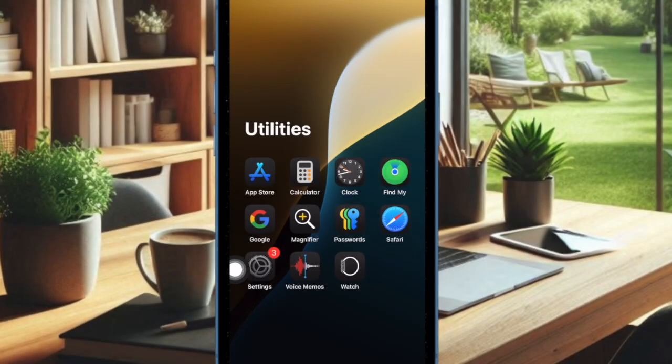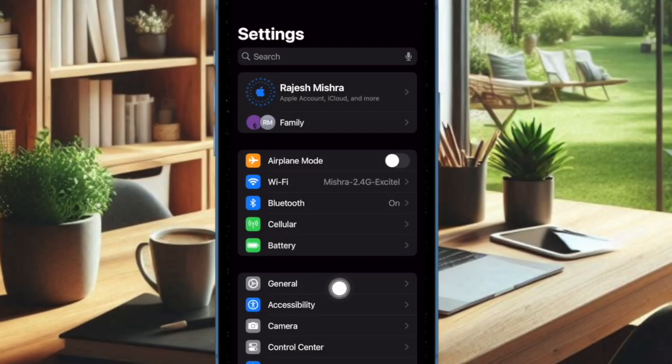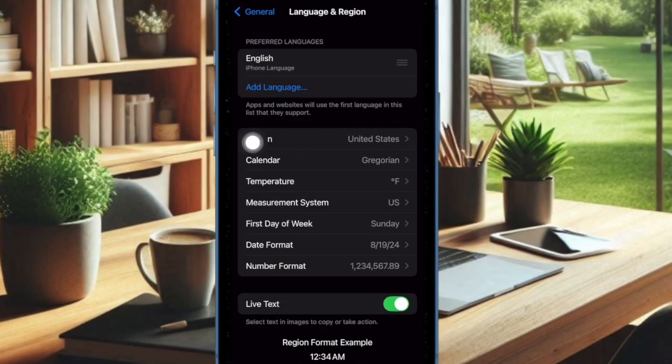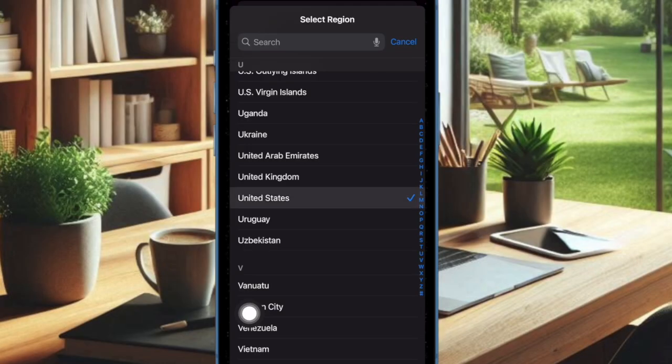To do so, open the Settings app on your iPhone or iPad. Then select General. After that, choose Language and Region. Then select Region, and choose United States.